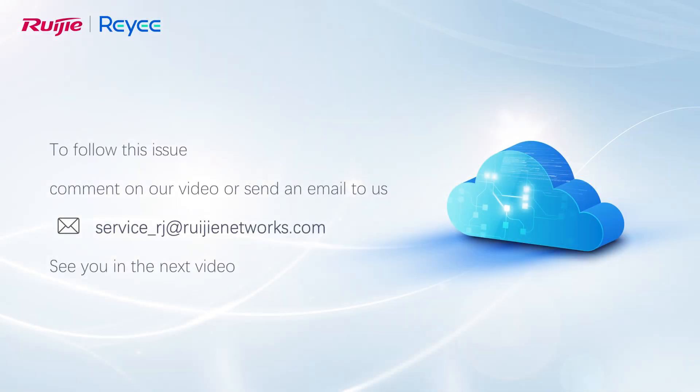To follow this issue, comment on our video or send an email to us. See you in the next video.